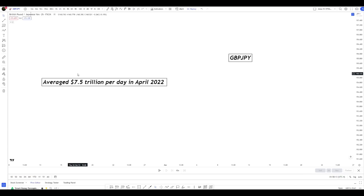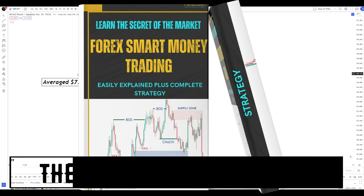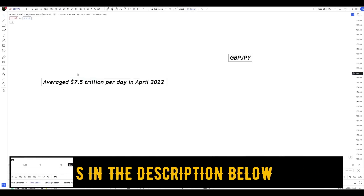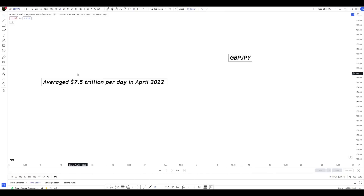I also have an ebook that explains everything to do with smart money trading. That ebook contains 33 chapters and 119 pages full of practical information. If you're serious about trading forex and want a shortcut, invest in yourself and get that ebook — the link is in the description.